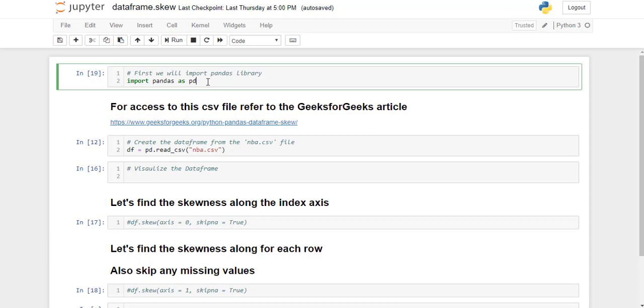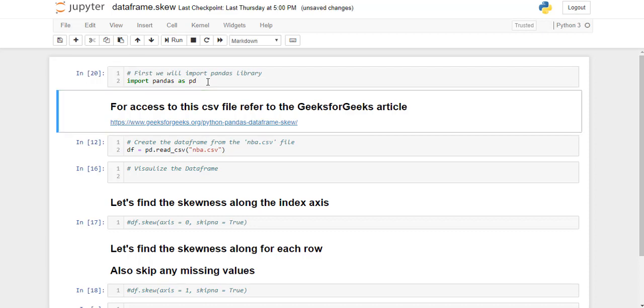So first, we will import pandas library as pd. We are using a csv file here. If you want access to this csv file, refer to the Geeks2Geeks article on dataframe.skew function. The link is mentioned here.